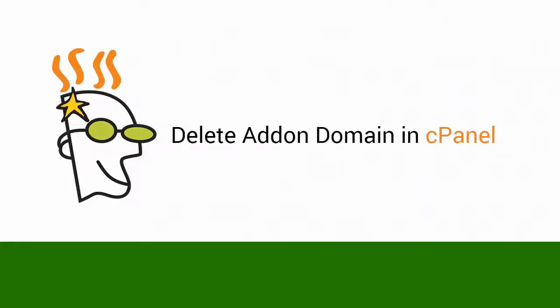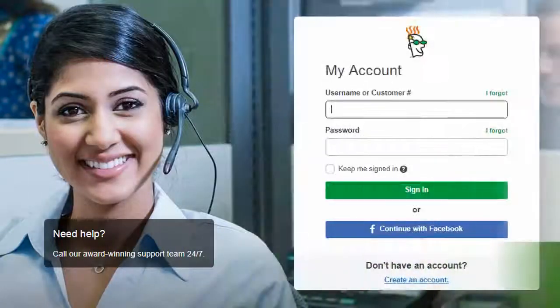Hi, I'm Ann from DesignoPage. In this video, we will learn how to delete add-on domains.